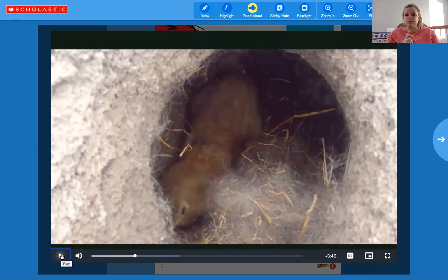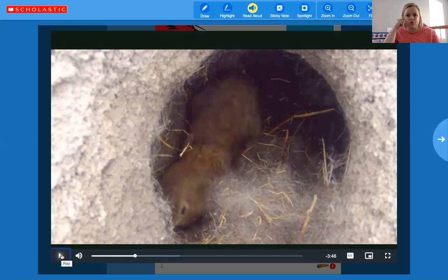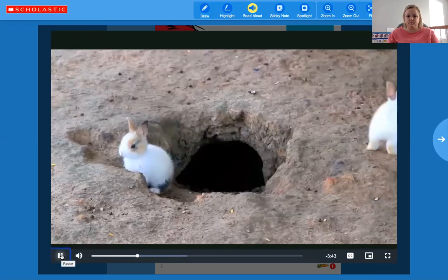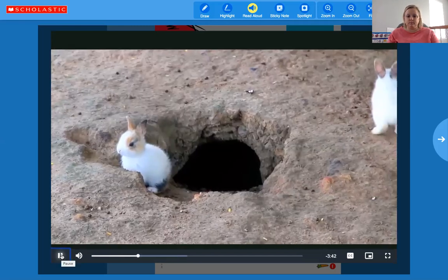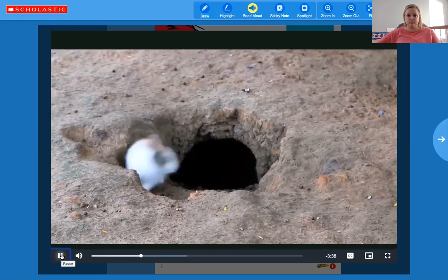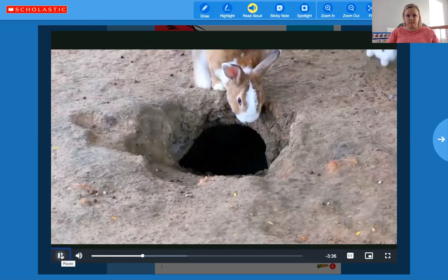A bunny stays in a nest, so a bunny has a nest. What's another animal that you know that lives in a nest, sometimes in a tree, and has wings? A bird! A bird also has a nest. So a bunny has a nest and a bird has a nest. Then the mother comes back to feed them.